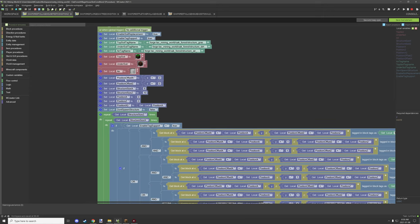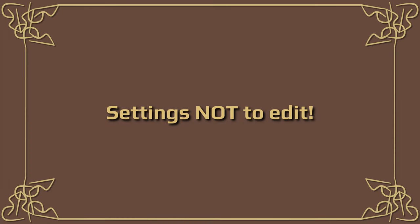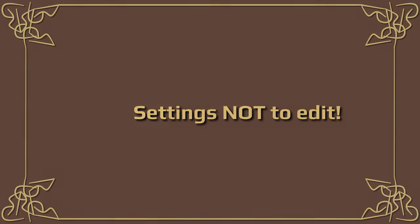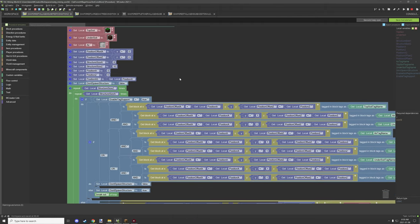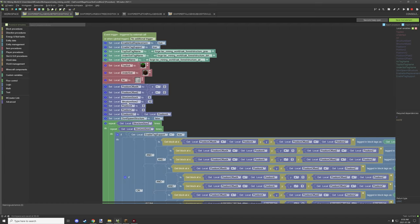The position offset I'll get into in a second. The structure size is basically how big the structure is in the X and Z directions. Everything below that — position X, position Z, position X2, and do not spawn structure — should not be edited. Those four variables are configured through the script itself. Everything above structure size you can edit and set to your liking.